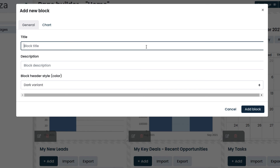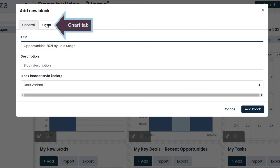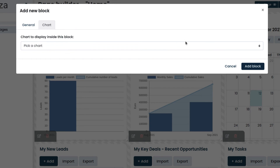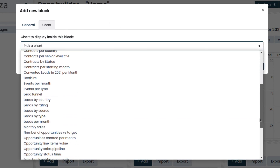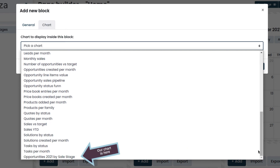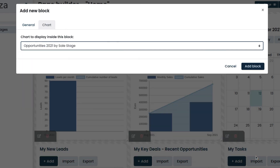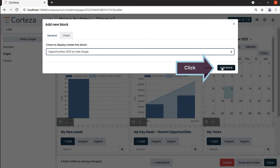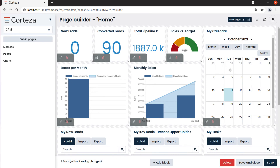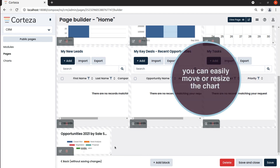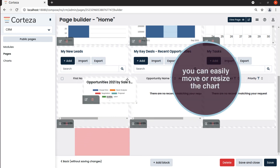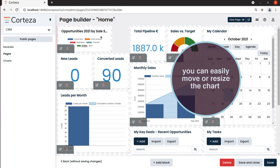We enter the title. Then we click on the Chart tab, select the chart, and add the block. The newly inserted chart will show on the page editor. We can now move it where we like and resize it if needed.